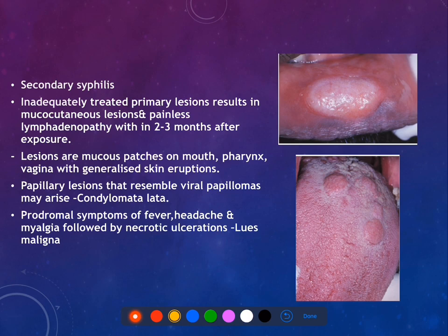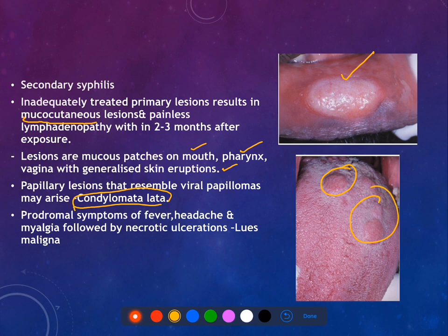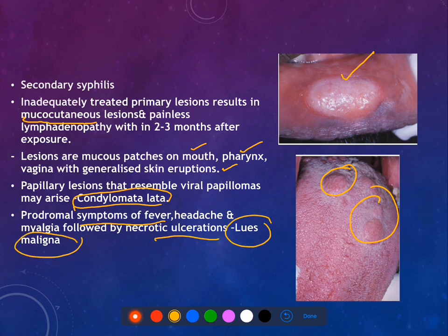The characteristic manifestations of secondary syphilis are mucous patches — mucocutaneous lesions seen in the mouth, pharynx, and vagina — along with generalized skin eruptions. Condyloma latum resembles viral papillomas and mostly occurs on the dorsum of the tongue. Prodromal symptoms are followed by necrotic ulcerations, giving rise to the term lues maligna. Thus, mucous patches, condyloma latum, and lues maligna are associated with secondary syphilis.